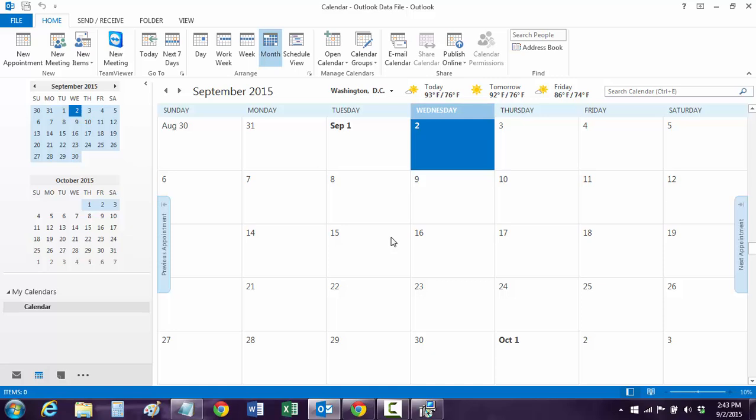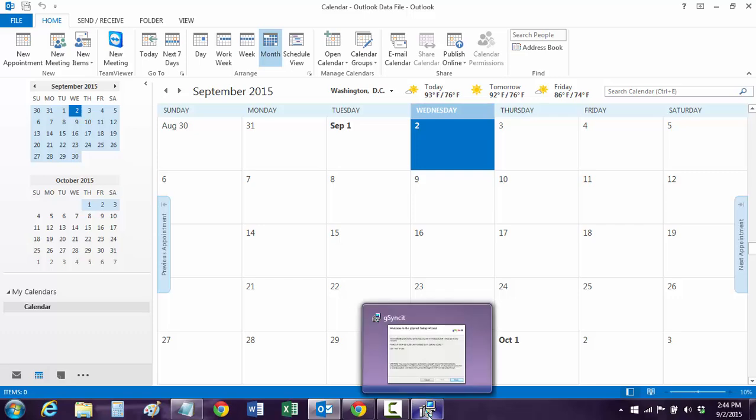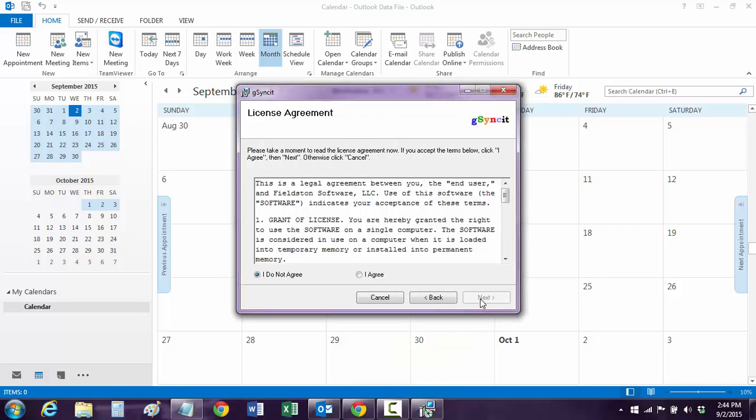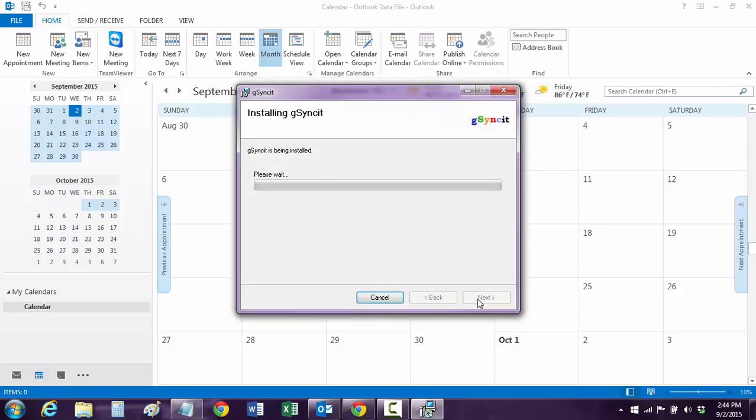If something happens with G-Sync and it crashes, then you can go import your calendar back in. You might need me if that happens because that can get sticky. But anyway, let's just move along. So here we're going to click Next because we accept it. Hit Agree. Hit Next. And now it's installing the software.